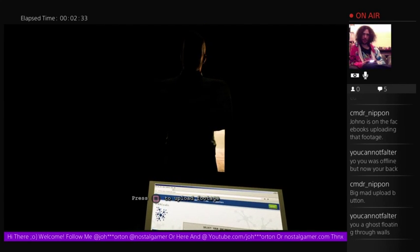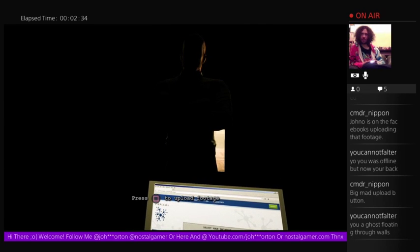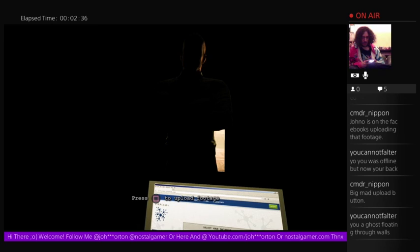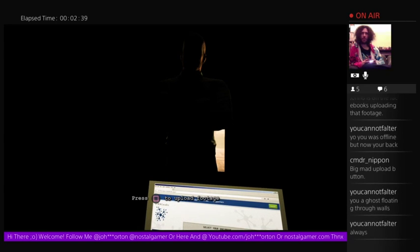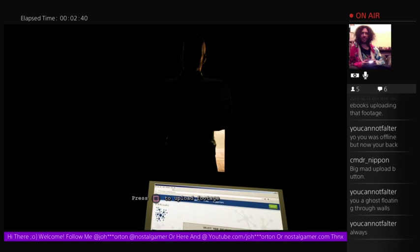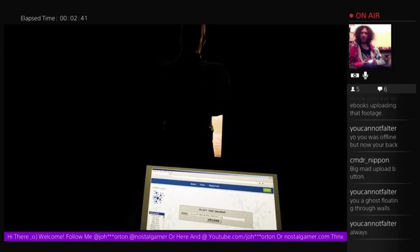Anyway, I've got to upload the footage and have something to eat, because I'm starving, man. I was only going to play that for a couple of hours. Starving. It's probably 12 o'clock at night.